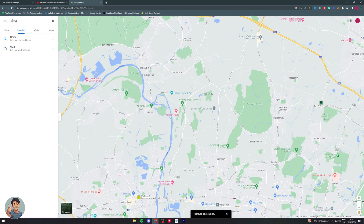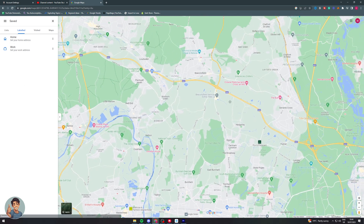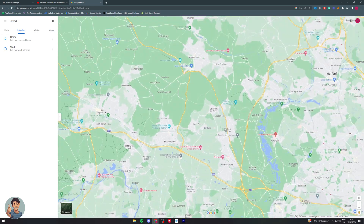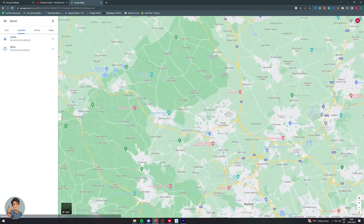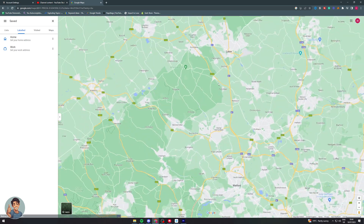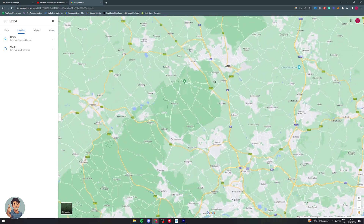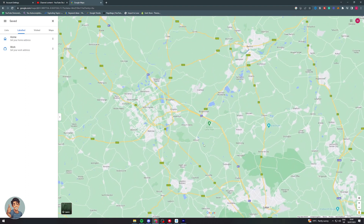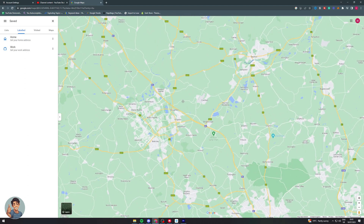I click 'Remove Address' and that's going to remove that label, just like that. You can see now there are no longer any labels here.